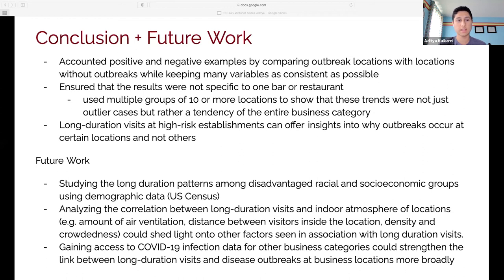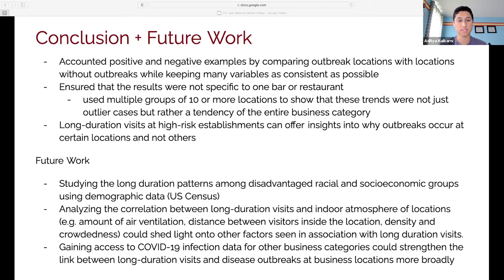Long-duration visits can offer insights into why outbreaks occur at certain locations and not others. For future work, I'm studying long-duration patterns among disadvantaged racial and socioeconomic groups using U.S. Census demographic data. I'm also analyzing the correlation between long-duration visits and the indoor atmosphere of locations — including air ventilation, distance between visitors, and crowdedness — as that could shed light on other factors associated with outbreaks. Gaining access to COVID-19 infection data for other business categories beyond bars and restaurants can strengthen the link between long-duration visits and disease outbreaks at business locations more broadly.